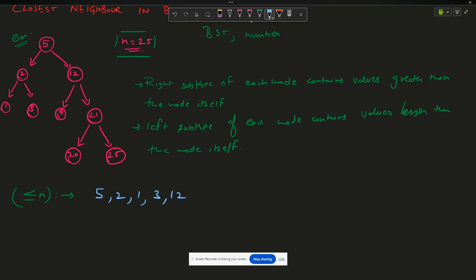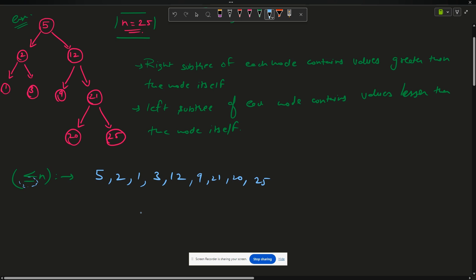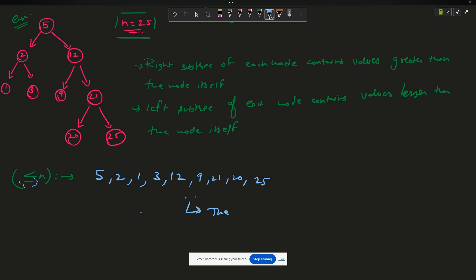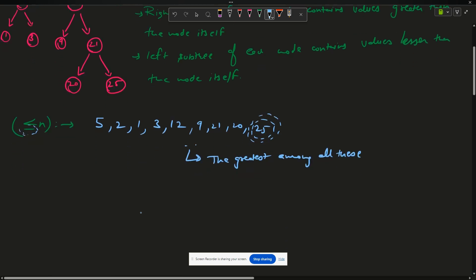Since 12 is less than 25, 9 also has to be less than 25. Twenty-one is less than 25, so 20 is also less than 25. Twenty-five itself satisfies less-than-or-equals-to. These are all the elements in the BST that are less than or equal to n. The answer is the greatest among all these, which is 25. So my answer will be 25 — I have to find the maximum element less than or equal to n.